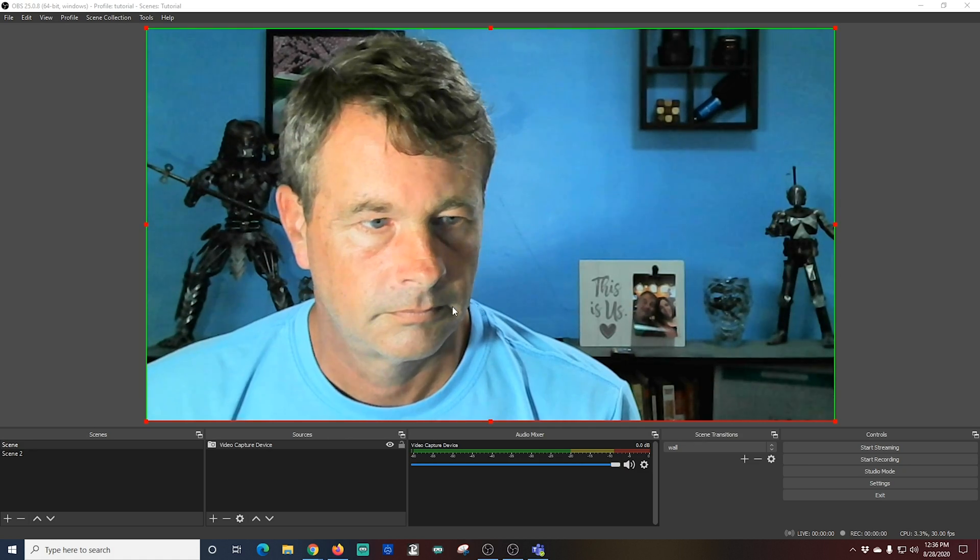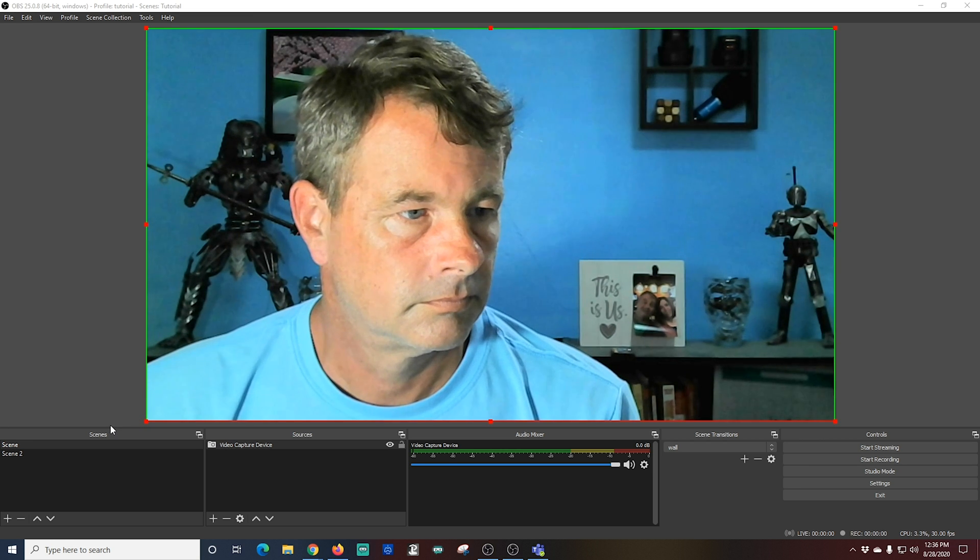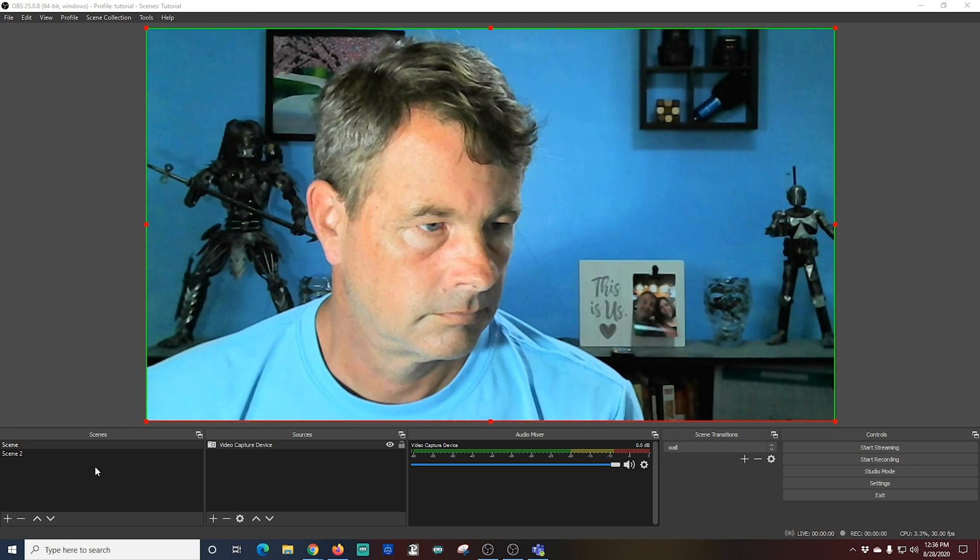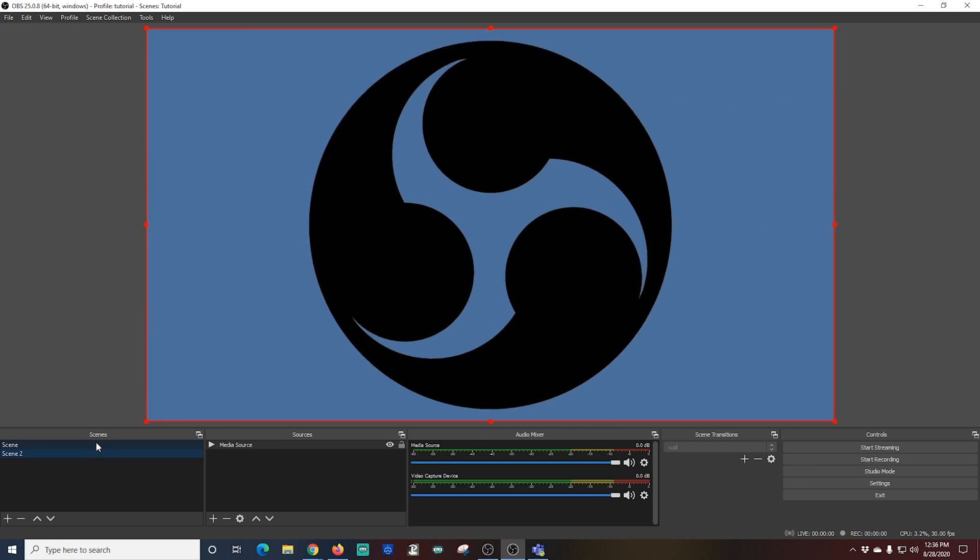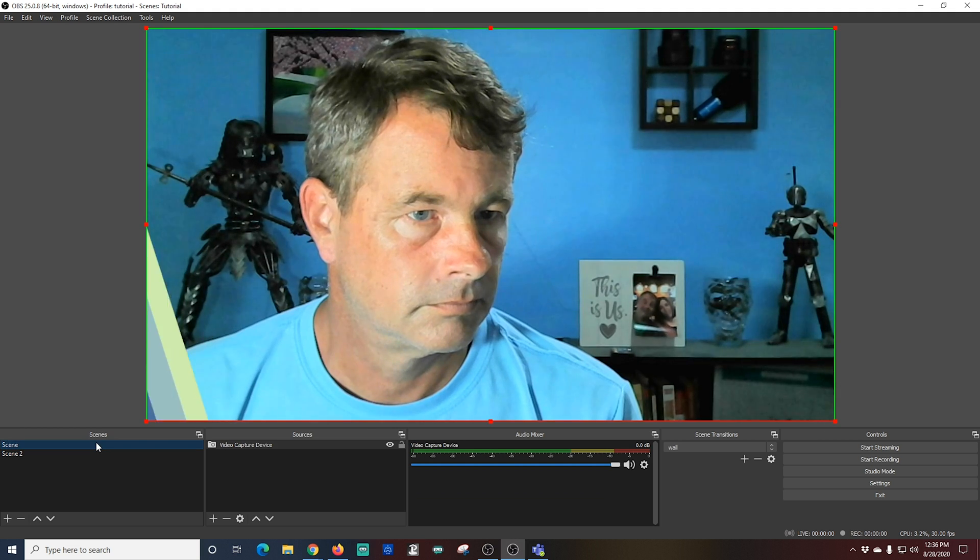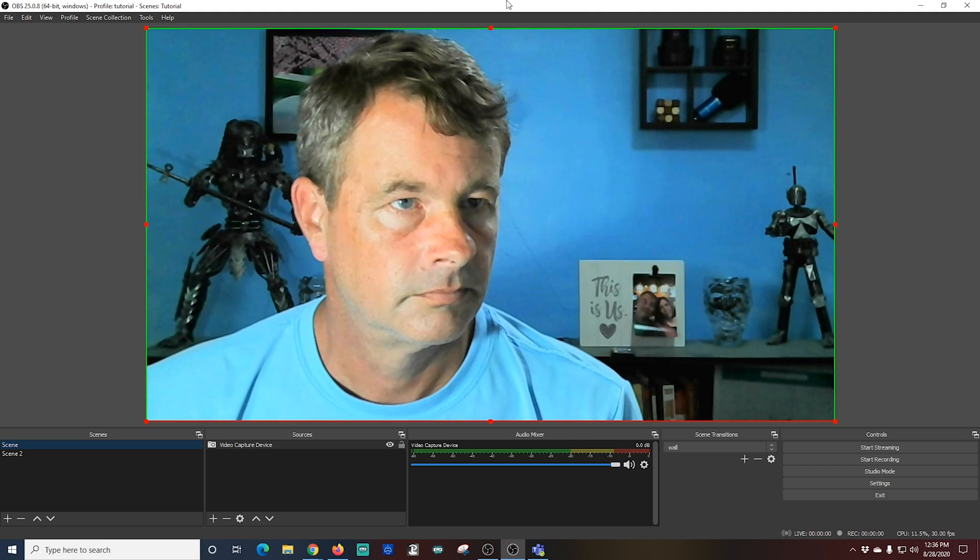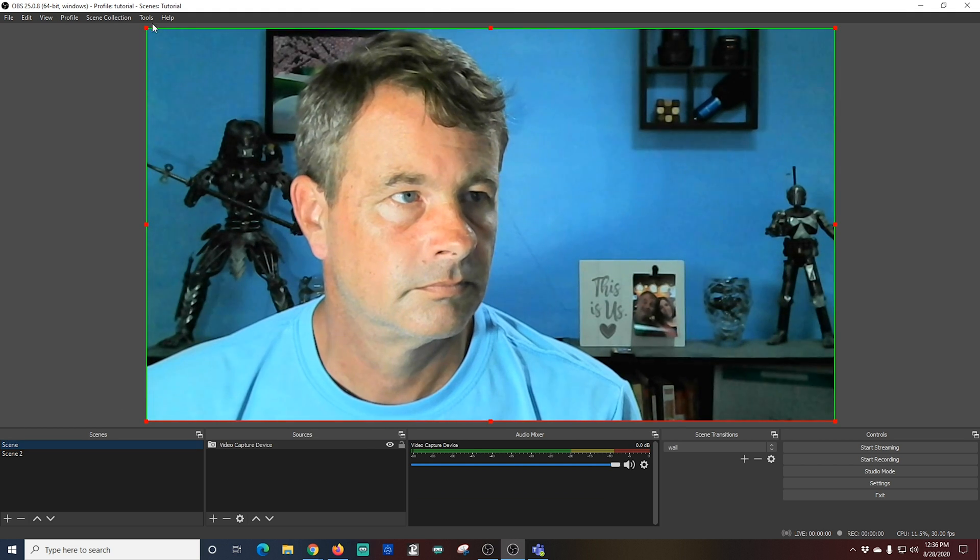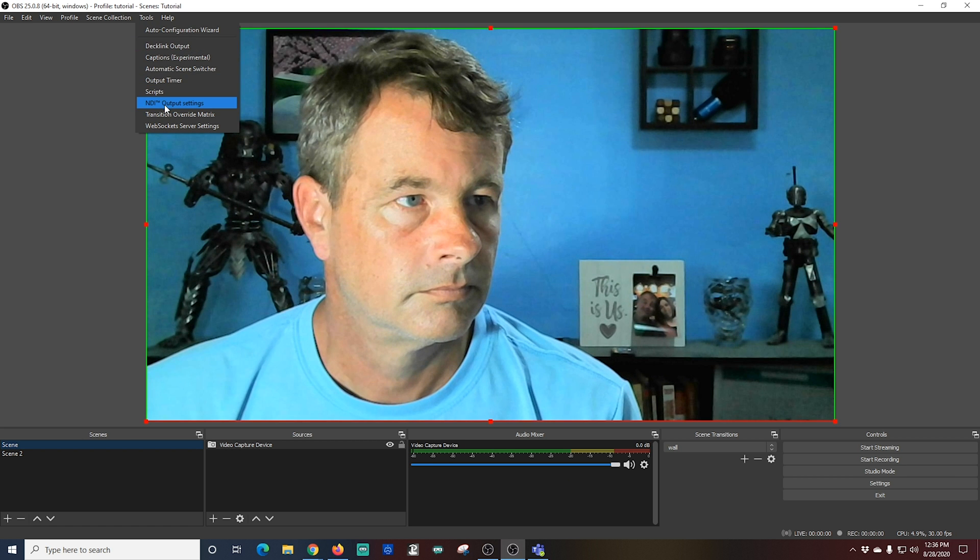So in OBS I have a couple of scenes set up. I just have one scene with my video capture device loaded in, and then I have another scene where I have a video loaded in. So the first thing we want to do once we have everything set up is go to Tools, then we're going to select NDI Output Settings.